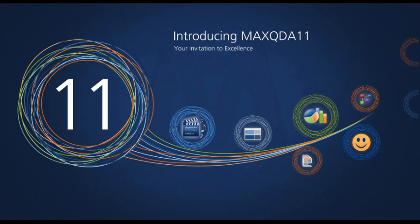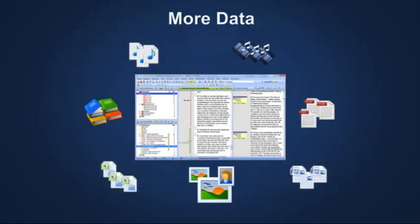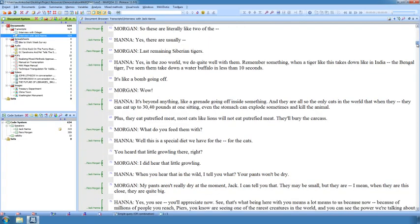Welcome to MaxQDA11, the latest version of our popular software for qualitative and mixed methods researchers. With MaxQDA11, we offer even more data tools.